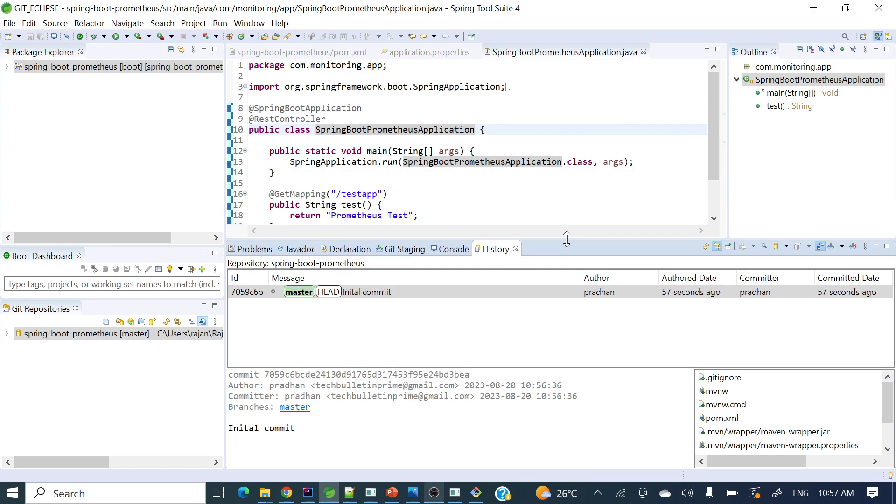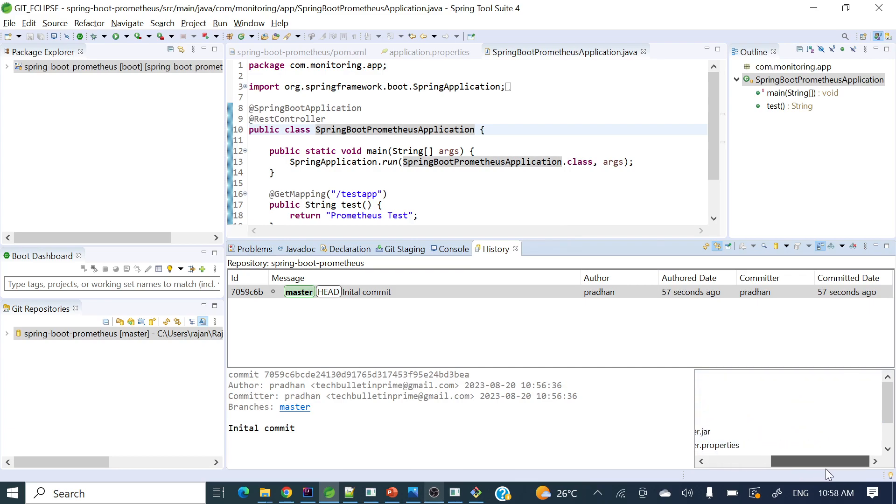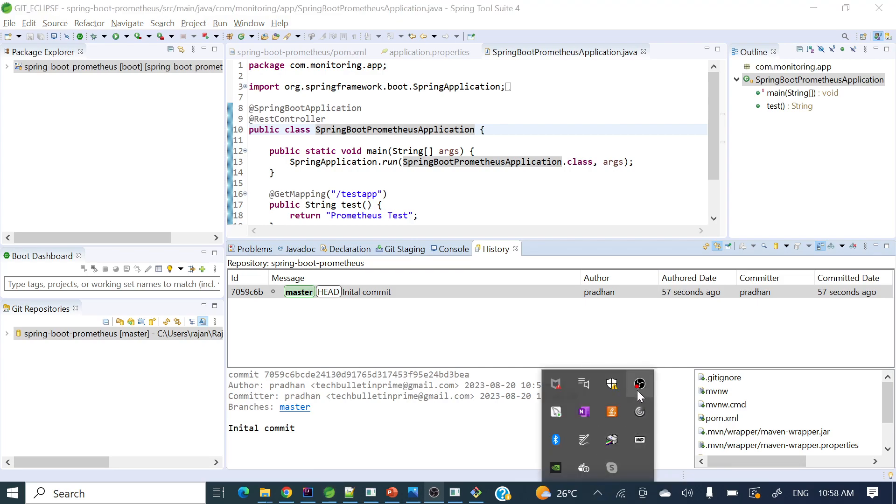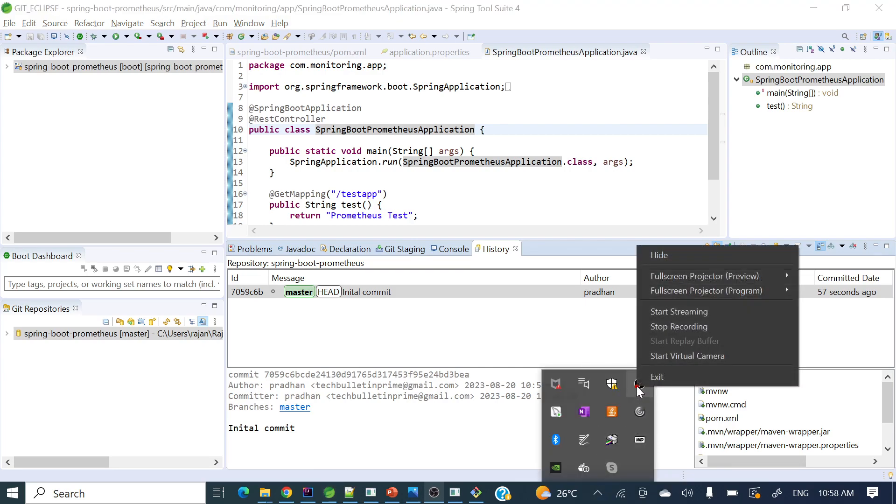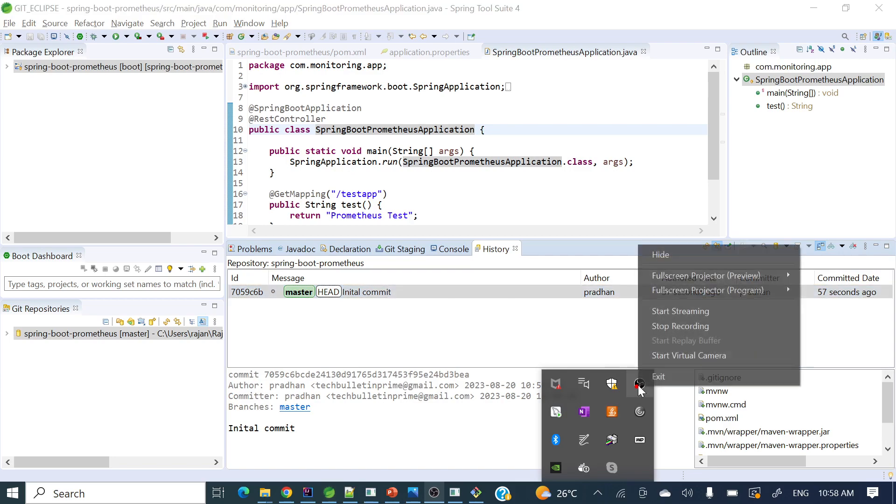If you see here, all those files we have committed are displayed here. So if you got a crystal clear idea of how to commit your changes through STS or Eclipse, thank you for watching guys, have a nice day.